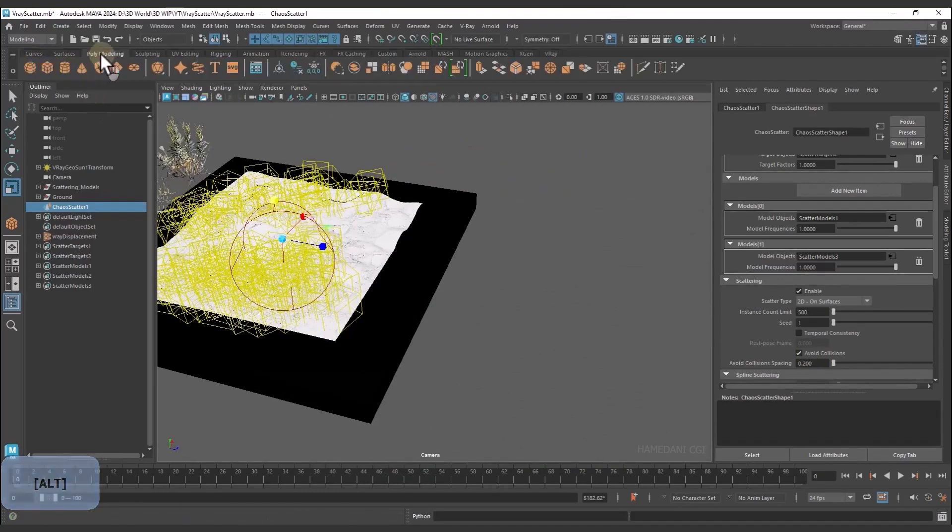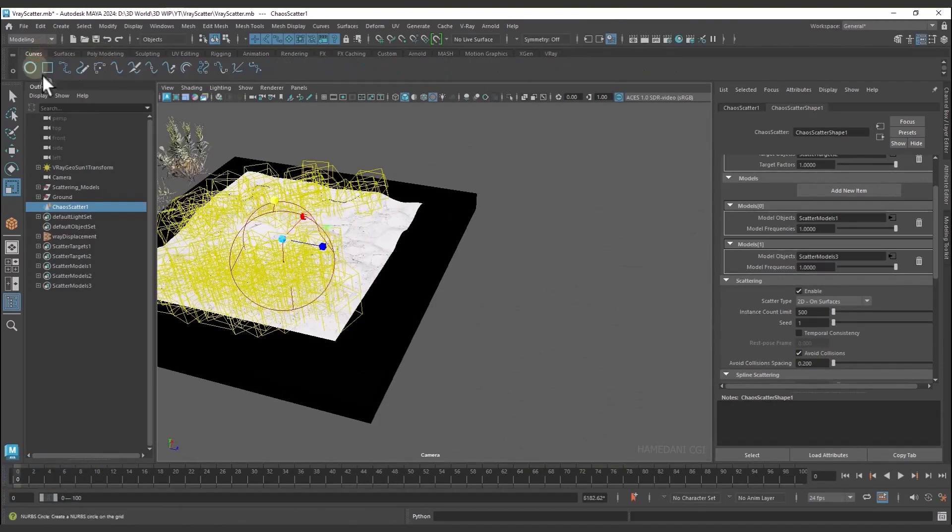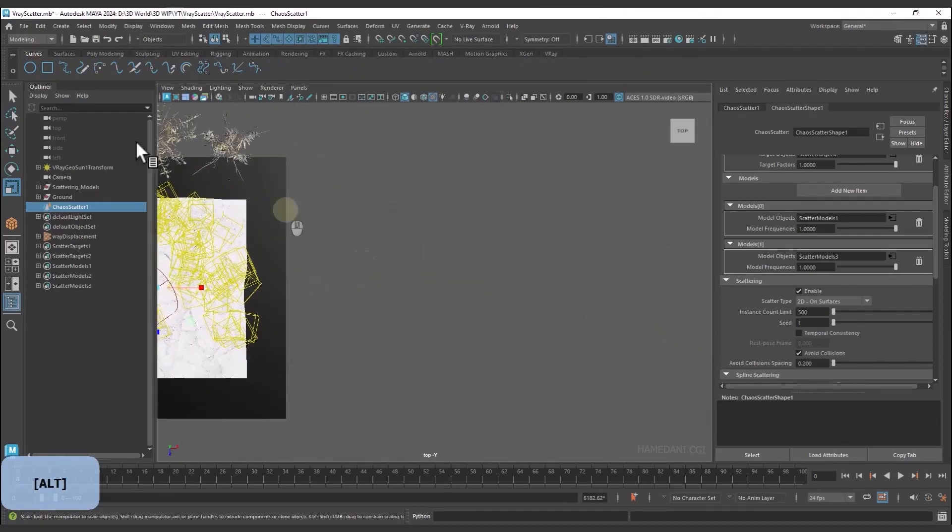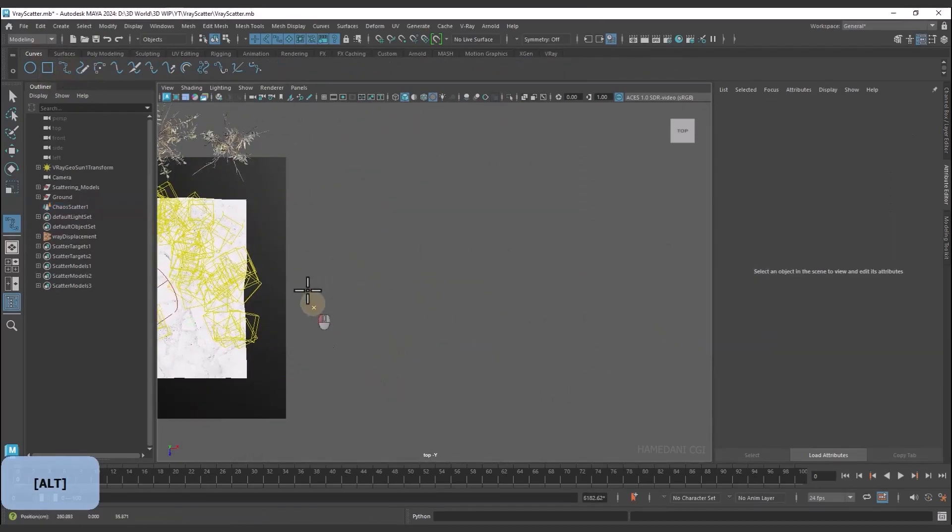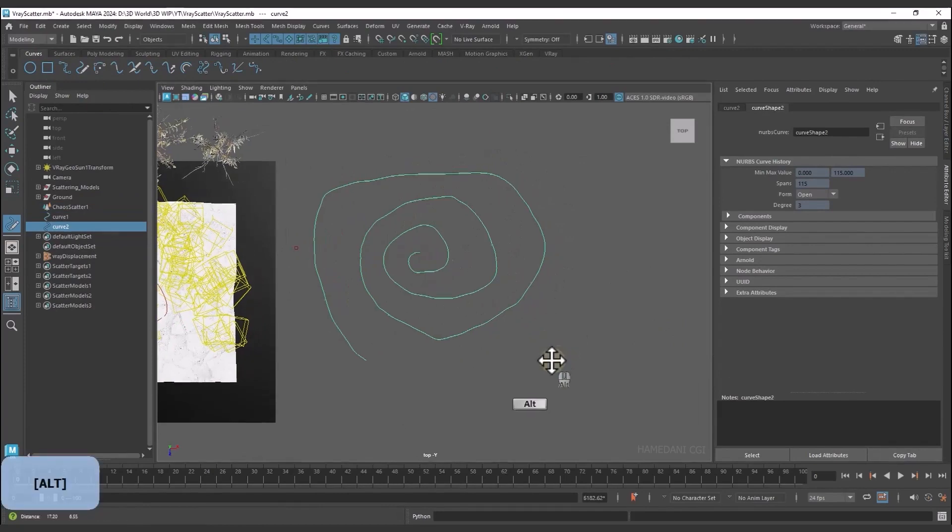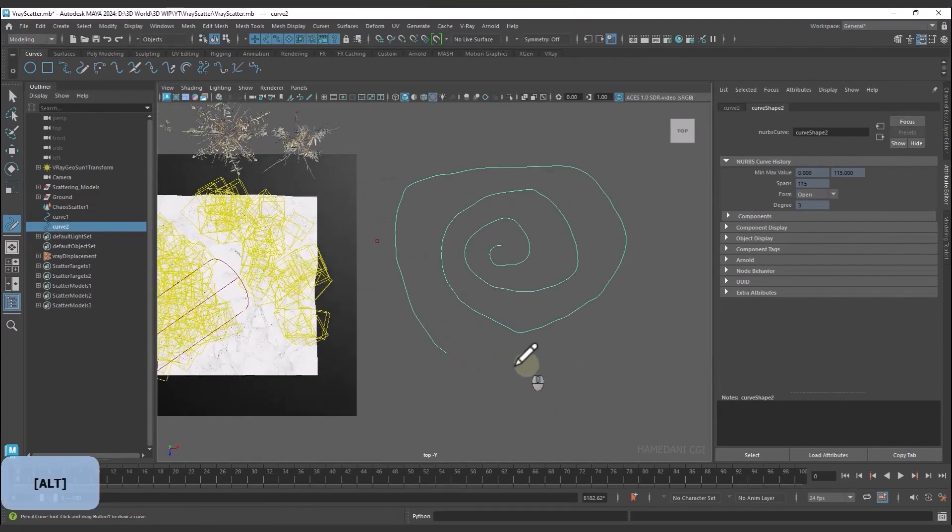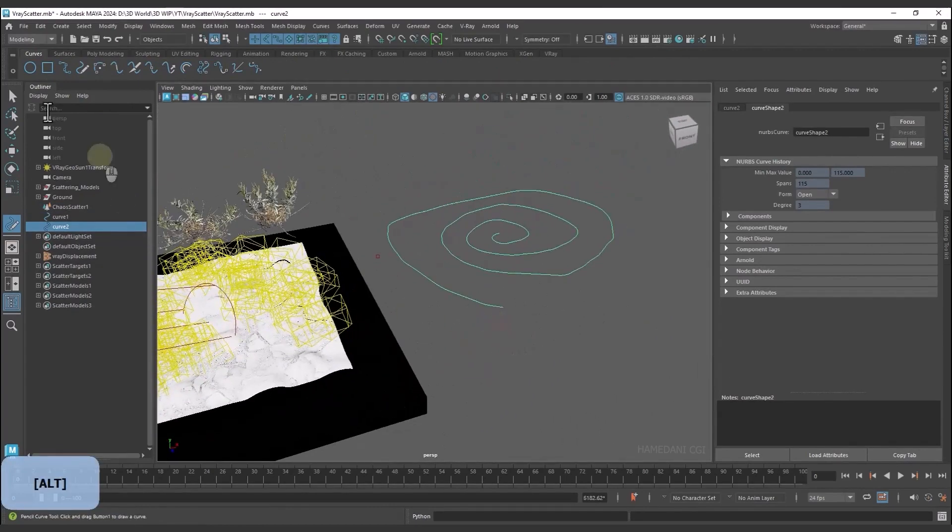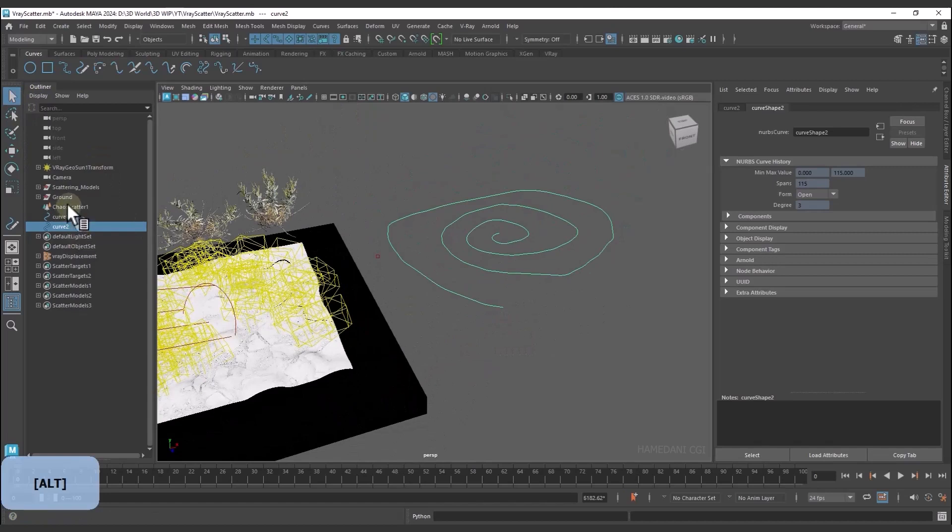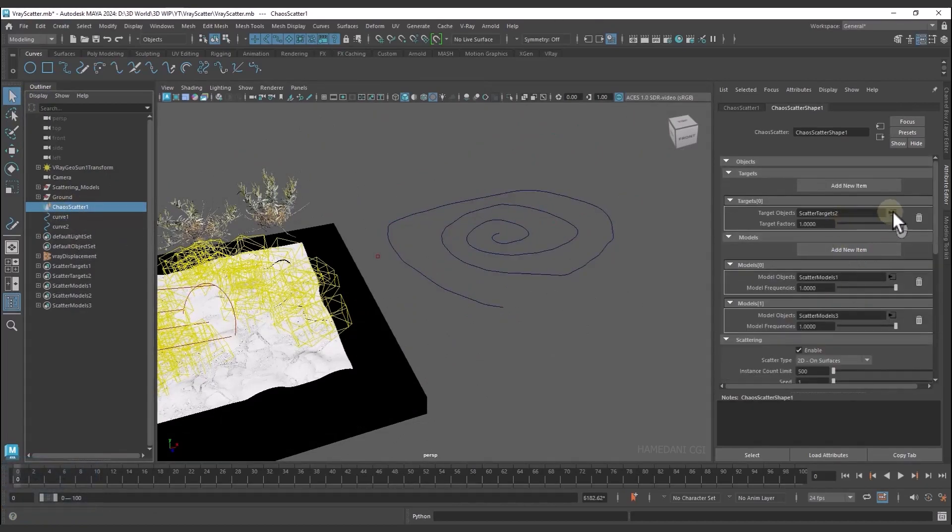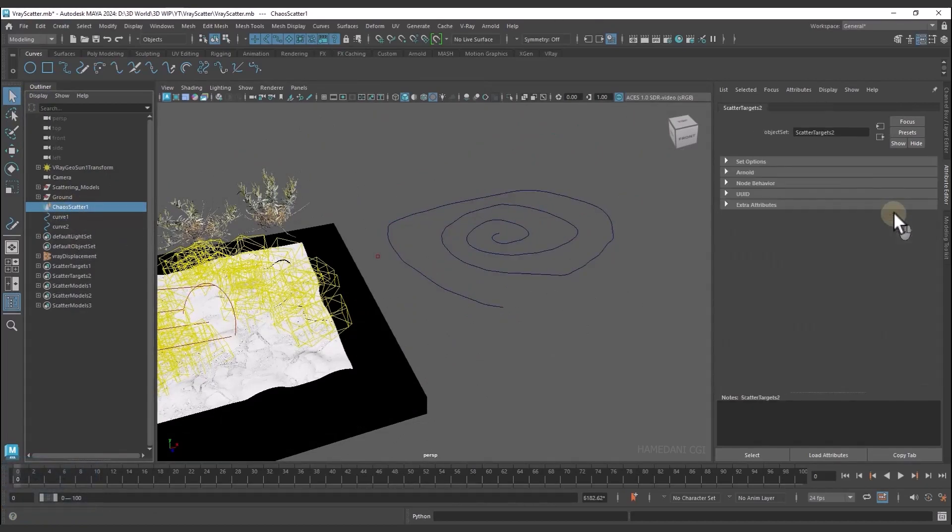Now how can we create scattering on a curve? Once the curve is created, we select this curve in the Scatter Target section.